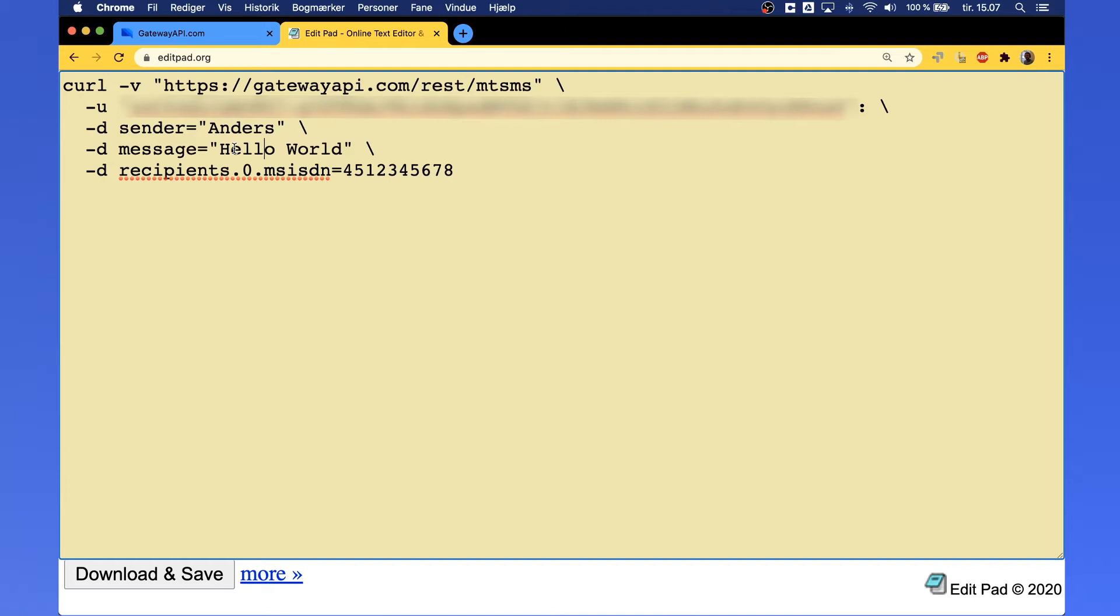Also, make sure not to use any special symbols as this will most likely cause an error in your message.